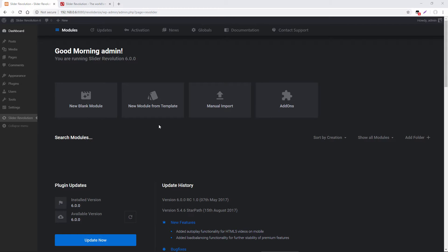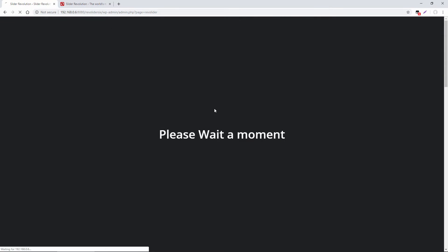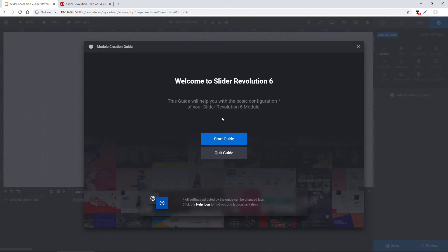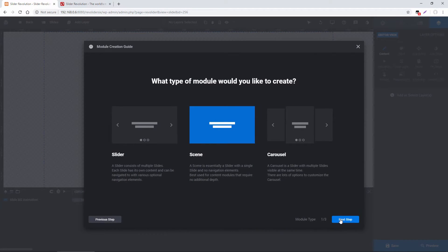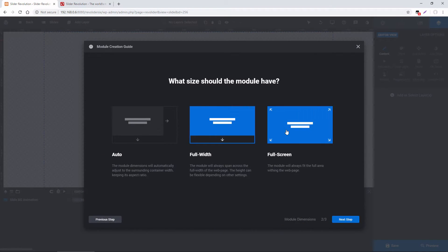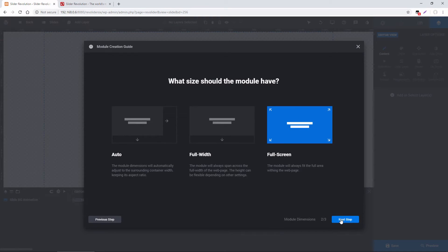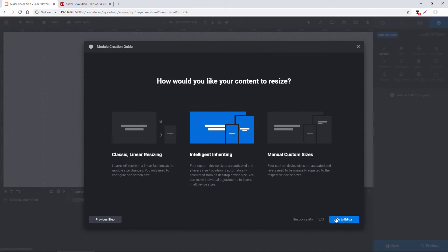So to get started, I'm just going to create a new module. And then in my wizard here, I'm going to choose Start Guide, Scene, Full Screen, and we'll leave it at Intelligent Inheriting.